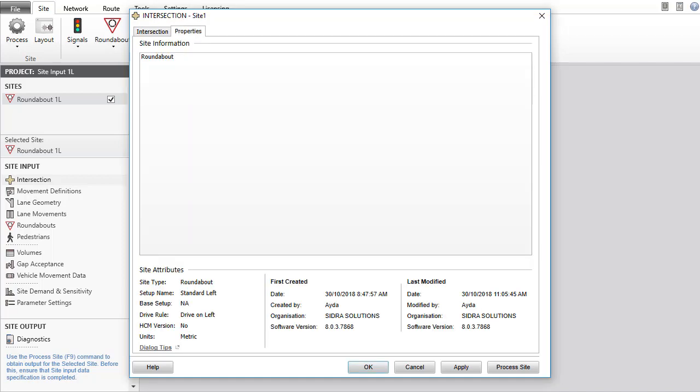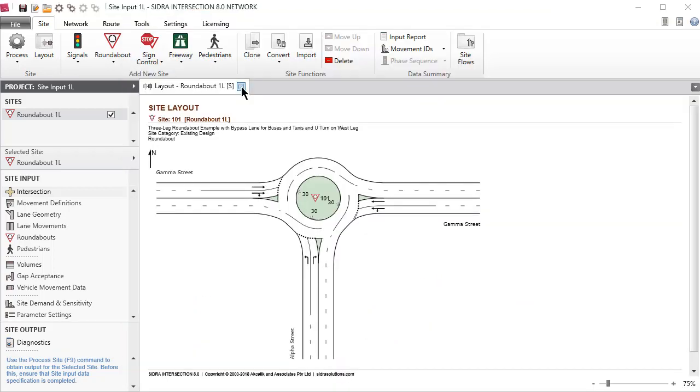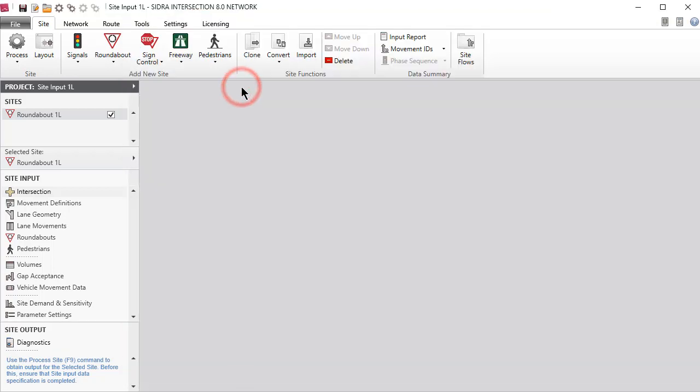Click the Properties tab to inspect the site attributes. If desired, you can enter detailed notes about the site in the Site Information box. Click OK to accept the changes and close the dialog. Close the Roundabout site layout picture. Save the project.